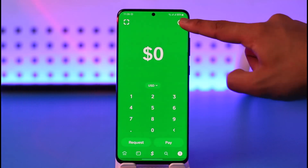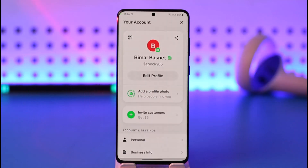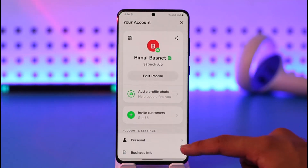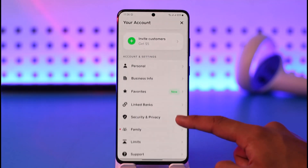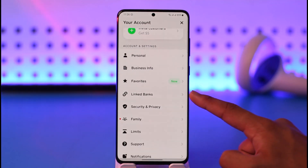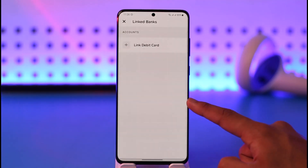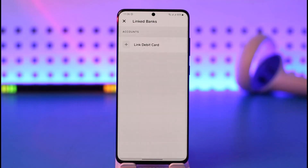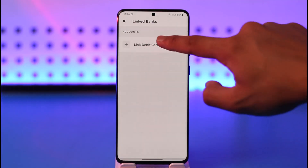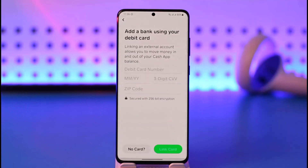You want to first make sure to tap the profile icon that you see from the very top right-hand side of the screen. Once you tap the profile icon, just scroll down and you should be able to find a section where it says Linked Banks. Tap on it, and here you'll find an option called Link Debit Card if you haven't linked one already.